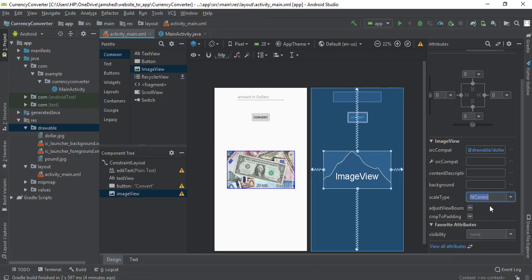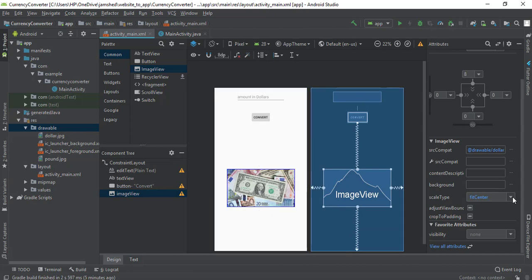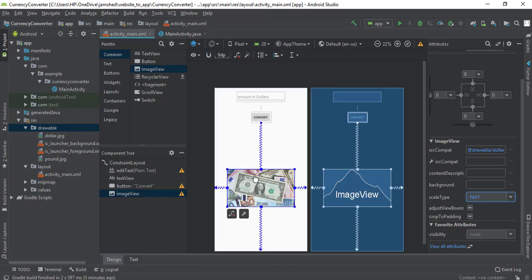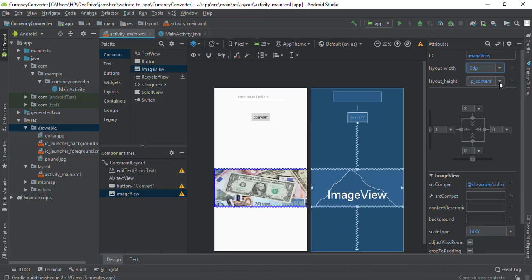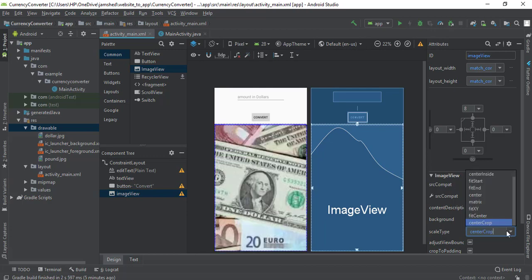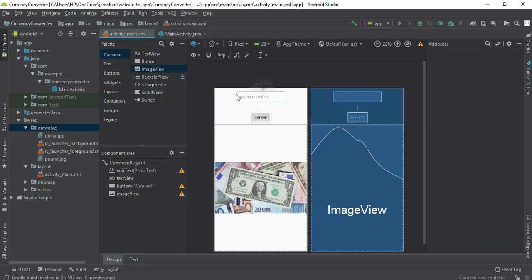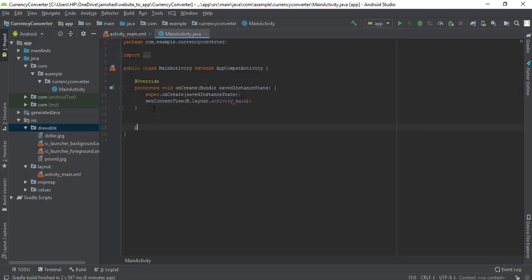I wasn't sure why neither fit center nor center crop was working, but the issue was that I hadn't set the width and height — now changing it to fit center works. So when the Convert button is pressed, it should take the amount, convert it to pounds, show it in the TextView, and change the image to the pound image. I'm going to create a function to handle all of this.